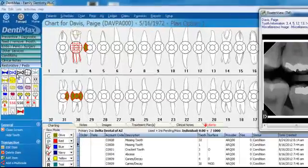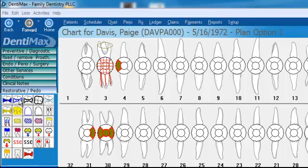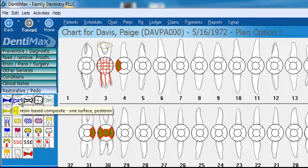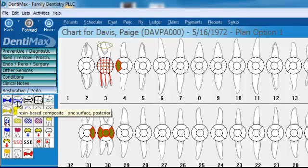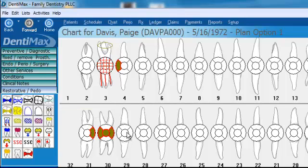In the charting screen, you can click on little buttons that represent either procedure codes or multi-codes — groups of procedure codes. Here we are clicking on our resin, and I can go ahead and do my treatment planning.